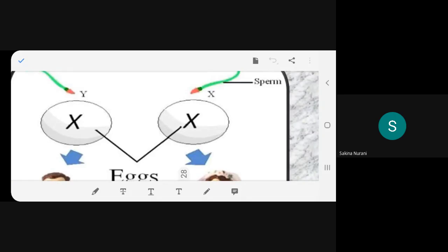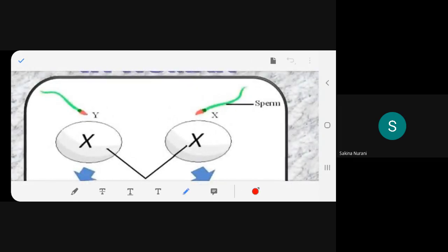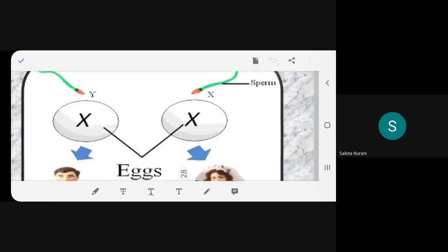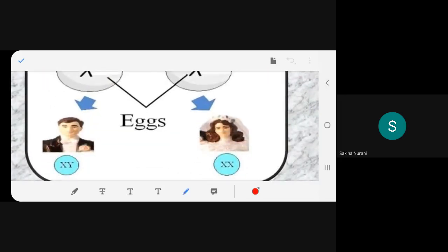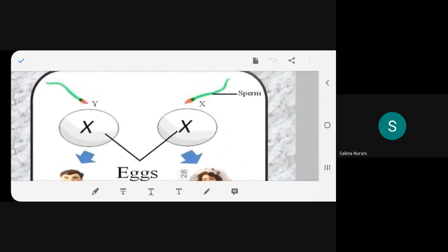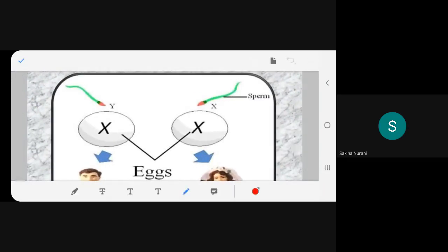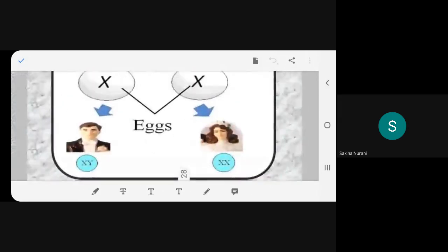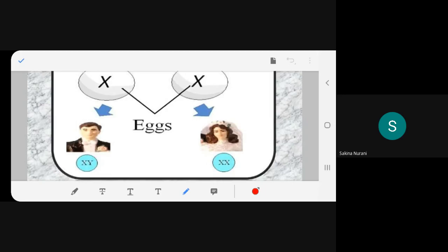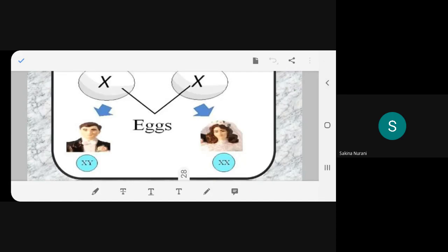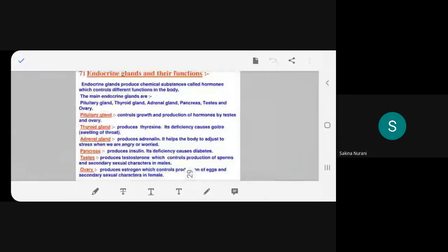The teacher recaps with a diagram: Y sperm unites with X egg → XY, a male child. X sperm unites with X egg → XX, a female child. She has provided three to four slides to thoroughly illustrate sex determination in humans.